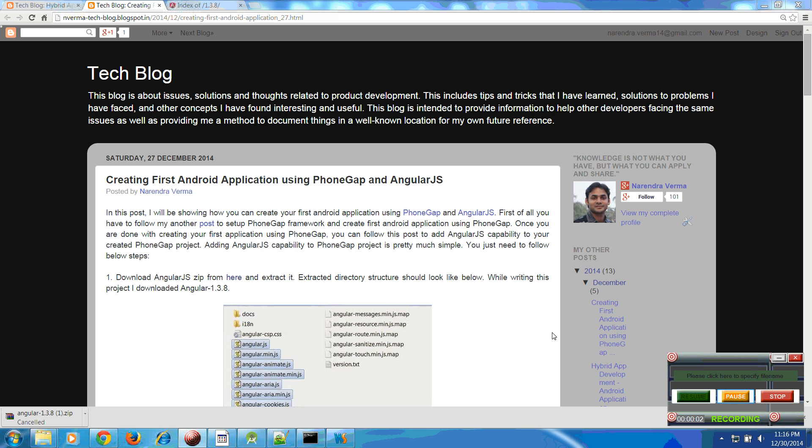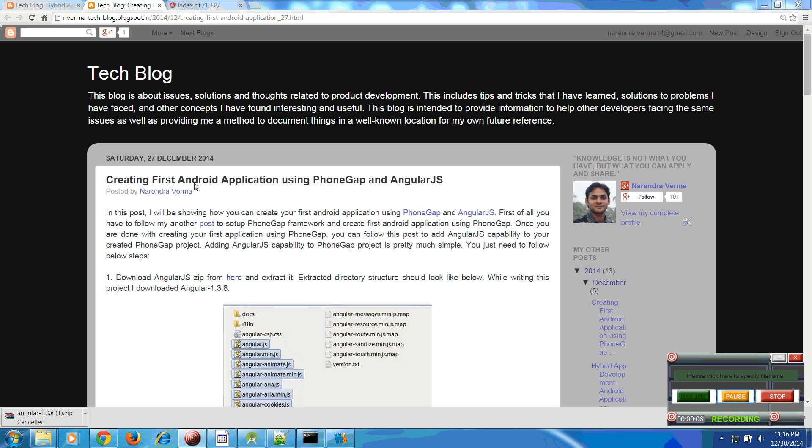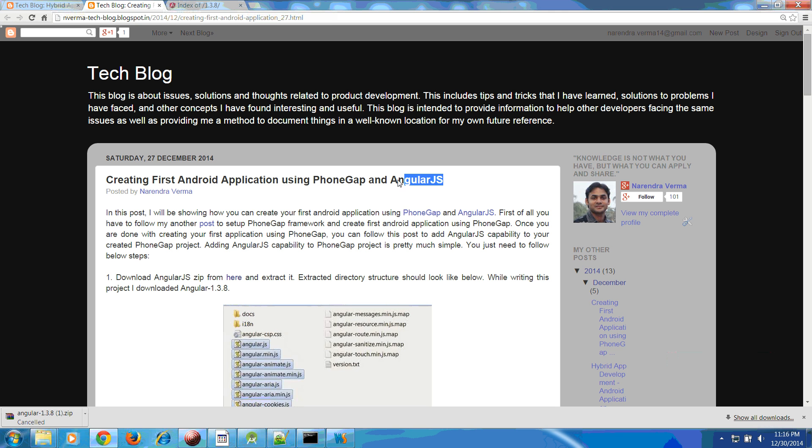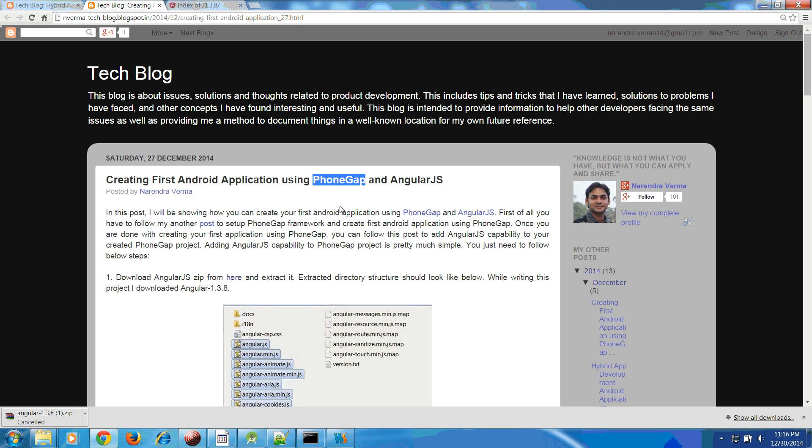Welcome to this video. I am Narendra Verma. In this video I will be showing how you can develop your first Android application using PhoneGap and AngularJS. There are two parts: first you have to create your PhoneGap project.